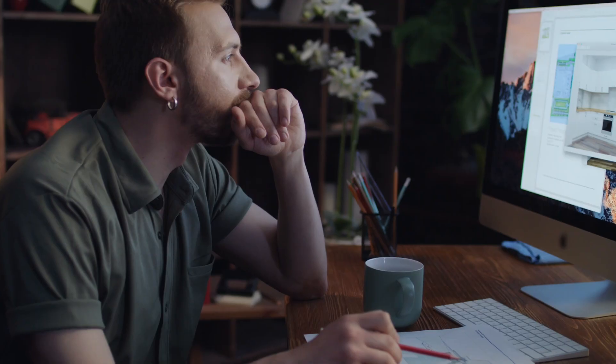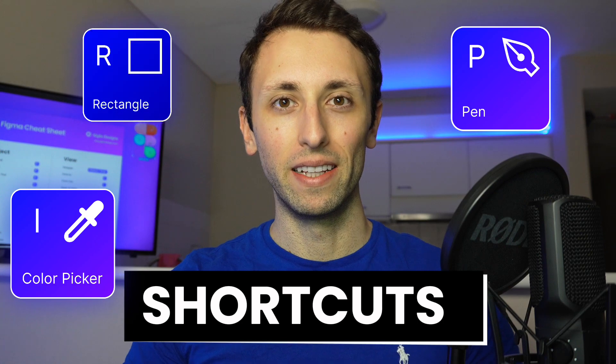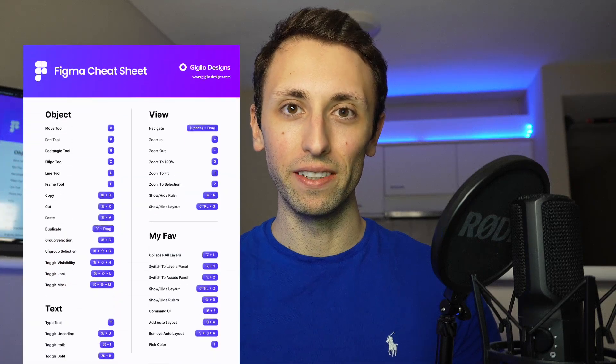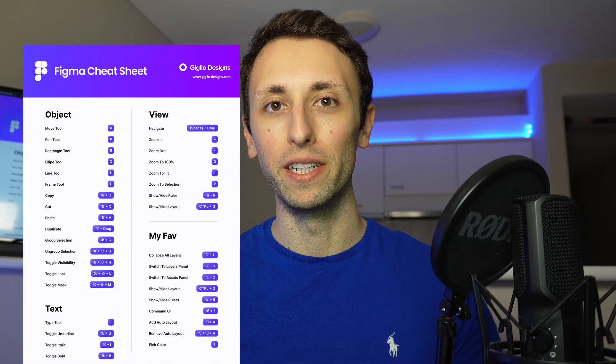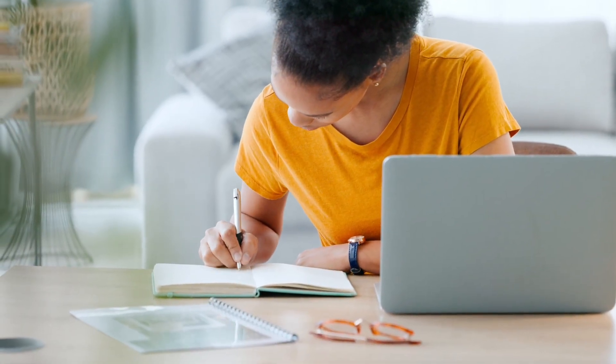Hey guys, Perigi here. In this video I want to talk about one of the most important exercises and elements to master Figma, and that is learning the shortcuts. To make this easier for you, I actually created a free cheat sheet with all of my favorite essential shortcuts for Figma so that you can revise at your own pace. You can download it by clicking the link in the description.